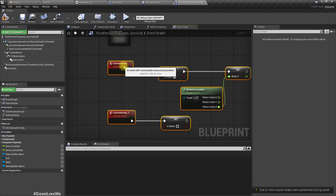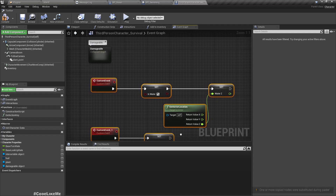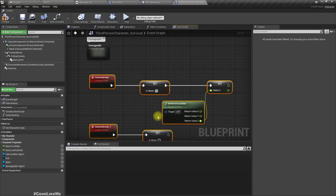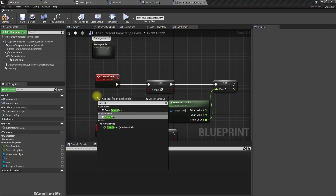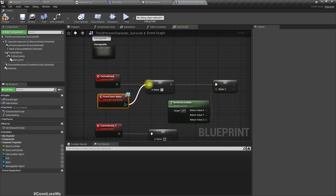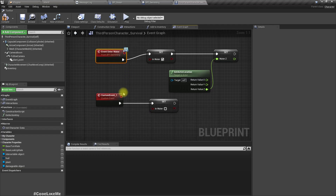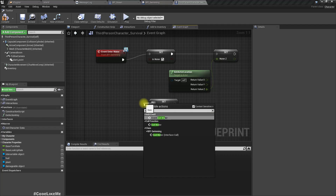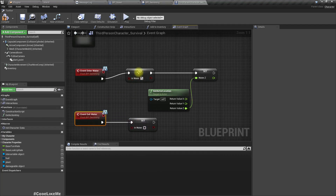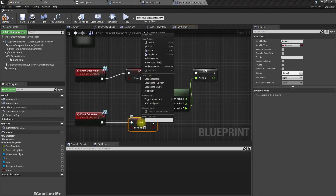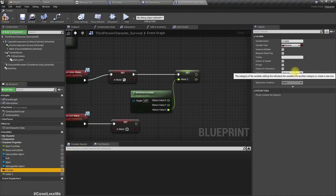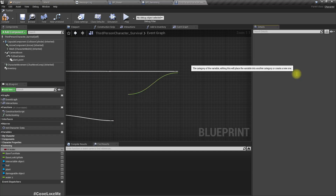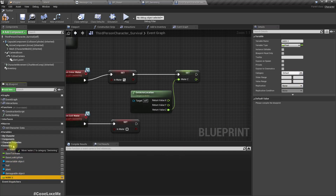You wouldn't understand what's happening here if you haven't watched that video. Let me copy the enter water blueprint event, then the exit water event. I'll right-click here and create a variable called 'is in water', and put it into a different category called 'swimming'.